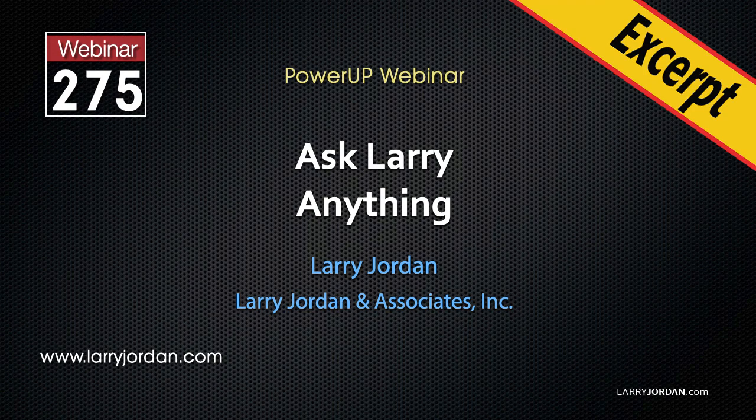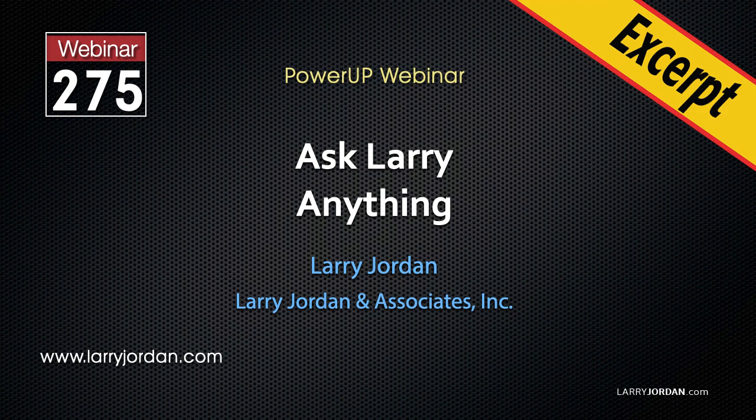This is an excerpt of a recent Power-Up webinar called Ask Larry Anything. Hi, my name is Larry Jordan. In this excerpt, we'll look at how to create, add, and modify closed captions using both Adobe Premiere Pro and Apple Final Cut Pro X.